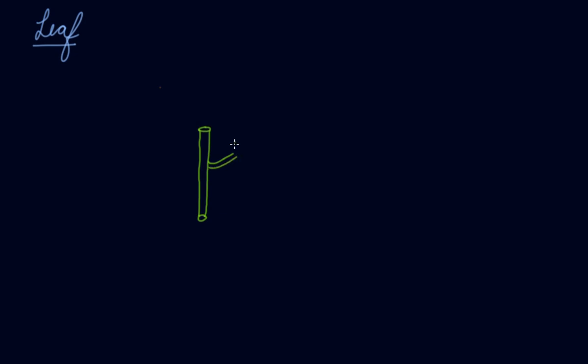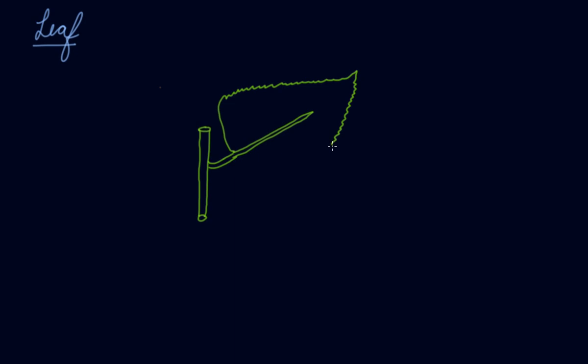This is a little branch. Then there will be a leaf that will grow. These are some kind of leaves that grow.